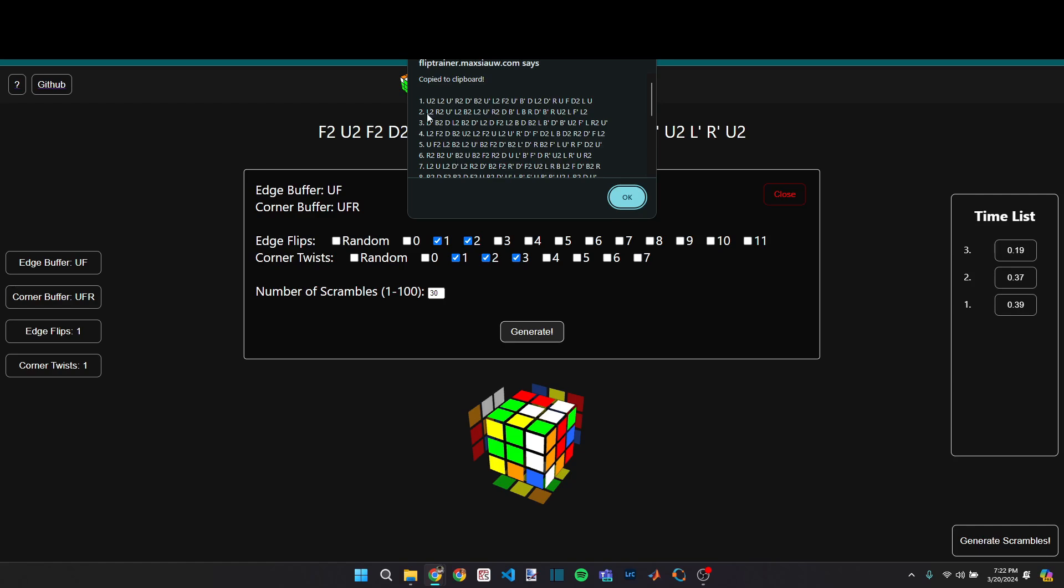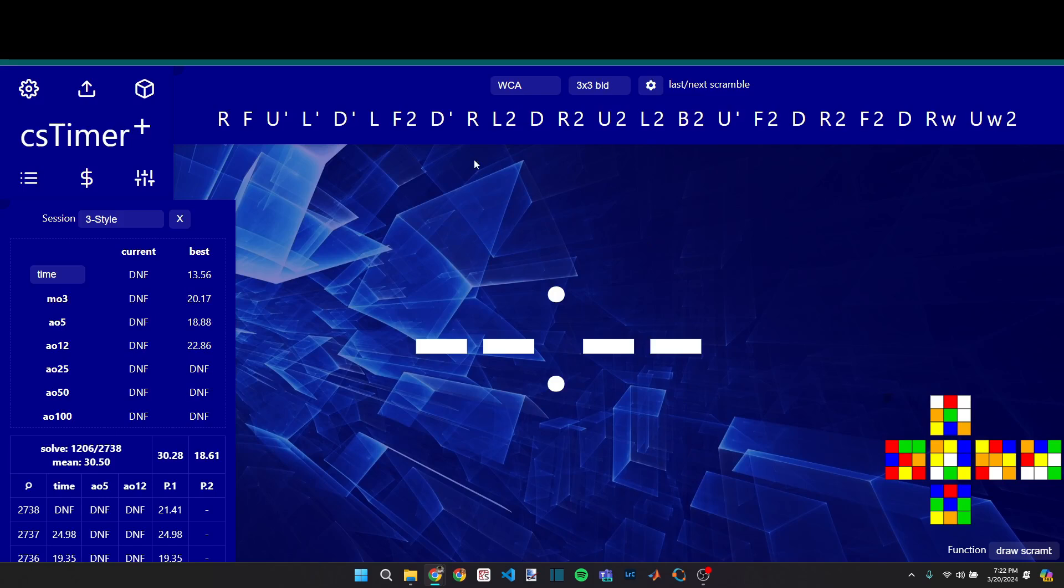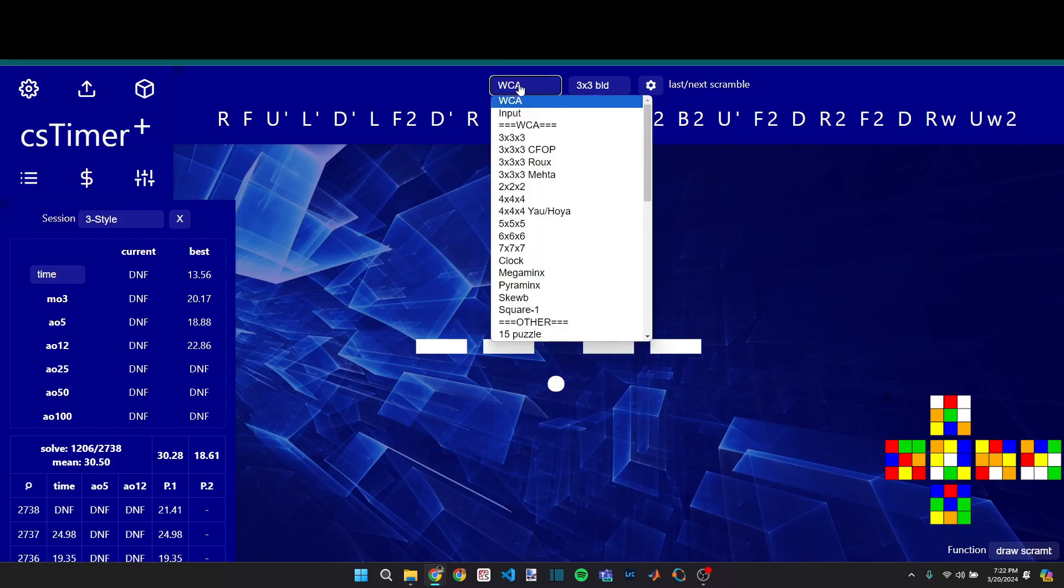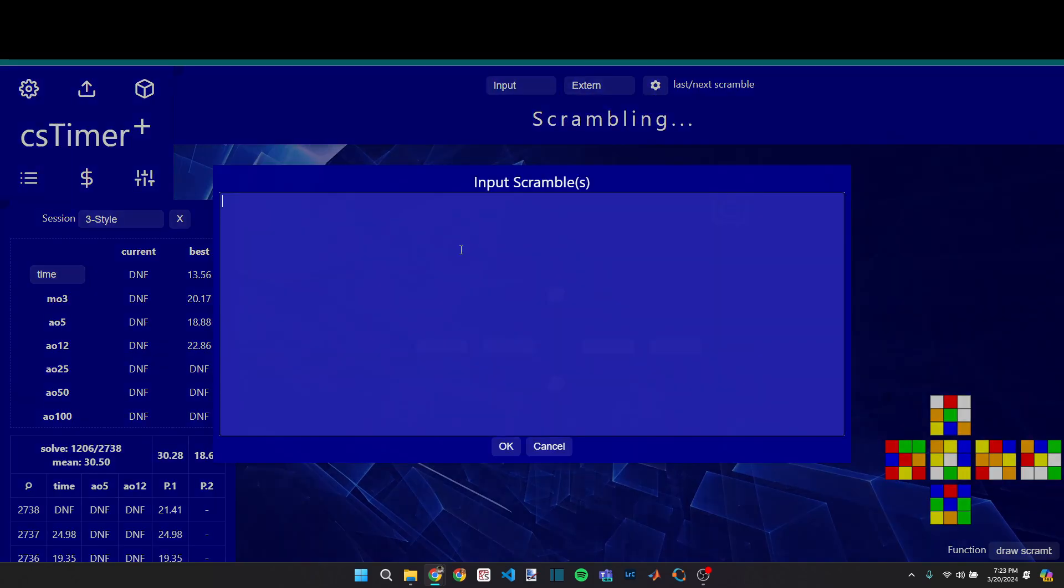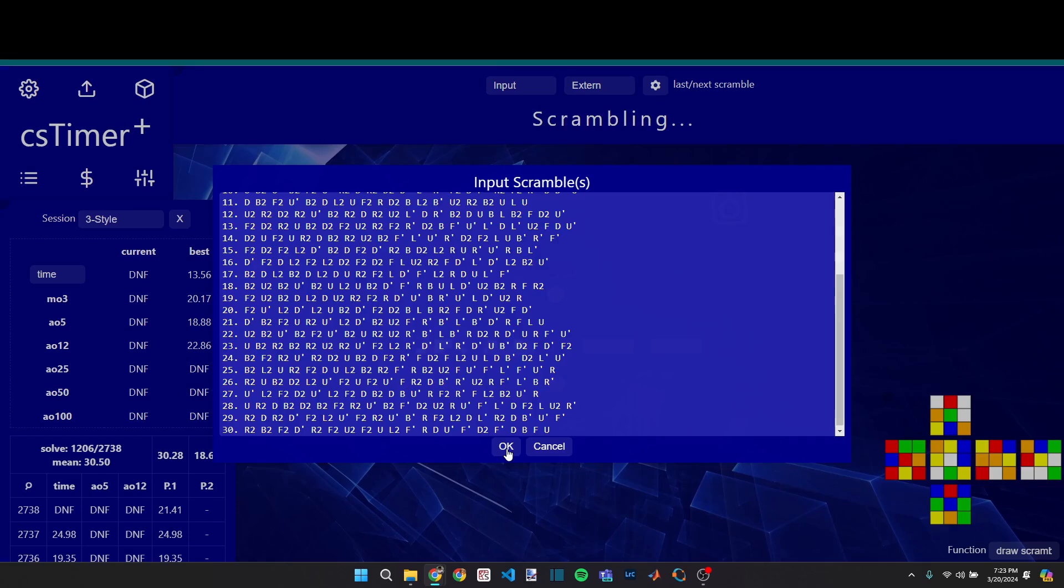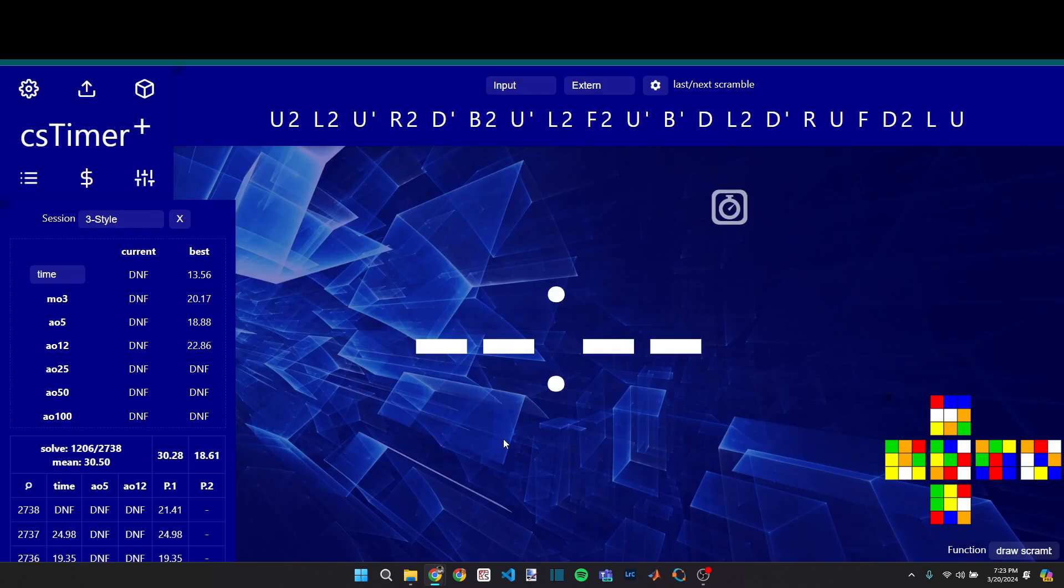And so these scrambles are automatically copied to my clipboard. And so then I can go into CS Timer, and then I can change the scramble type to input and just paste them in. And now I get to practice harder scrambles directly in CS Timer.